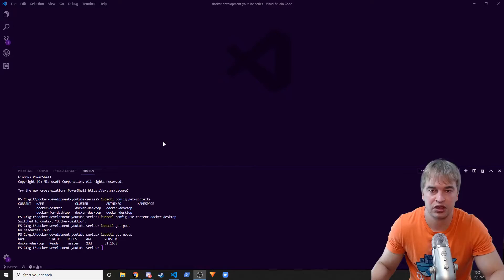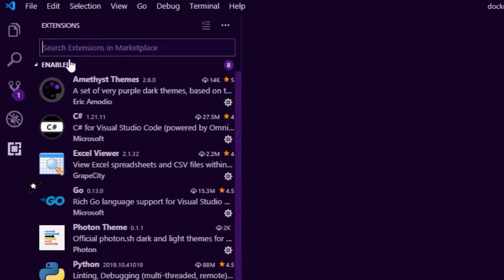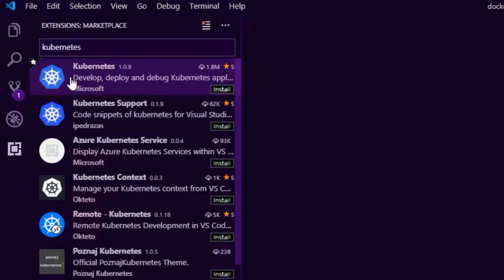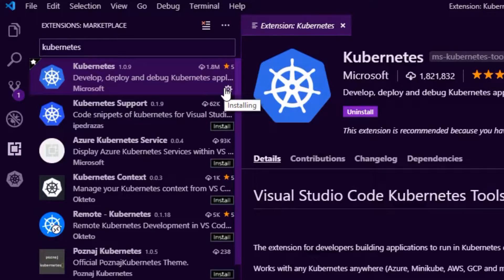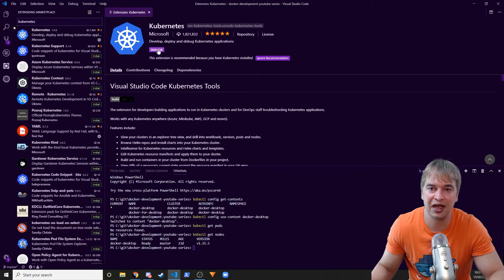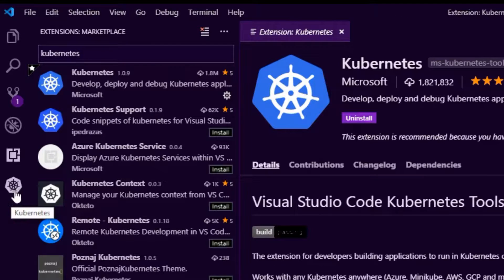Now that we have a cluster up and running, let's go to the marketplace and install the plugin. Head over to the extensions area, type 'kubernetes', and you'll see the top result come up — Kubernetes by Microsoft. Just click install, and that's pretty much it. The plugin is installed and you'll see a Kubernetes icon appear on the left-hand side.